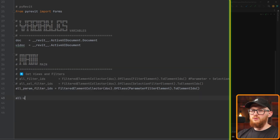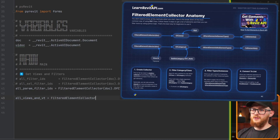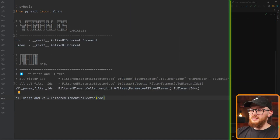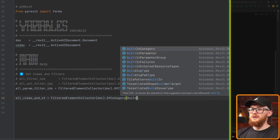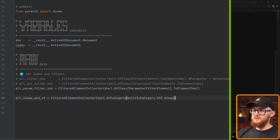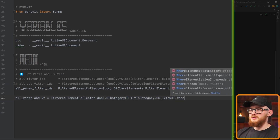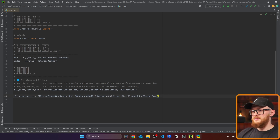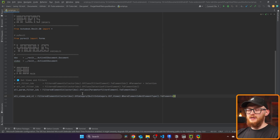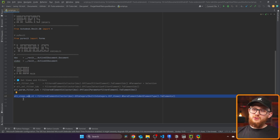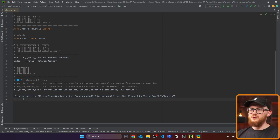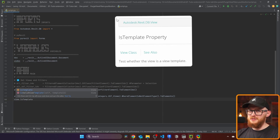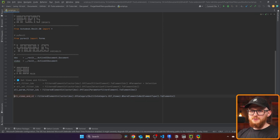Now we also need to get all our views and view templates. For that we're going to use FilteredElementCollector again, providing the document, and this time I want to use OfCategory, providing the built-in category of views. This is going to get all the views in the project. Let's make sure we use WhereElementIsNotElementType to get instances, then convert it to elements. Pay attention that here you're going to get both your views and view templates. If you wanted to separate them, you could use the view's IsTemplate property to check if it's true or false. But we're not going to do this because we want both.